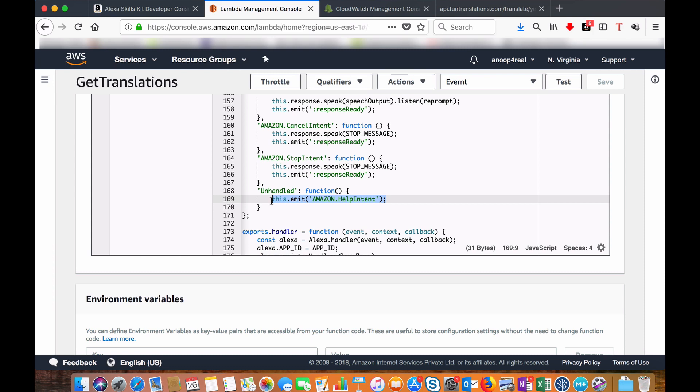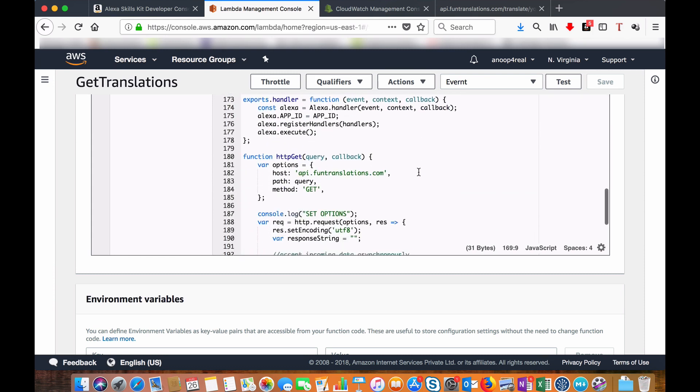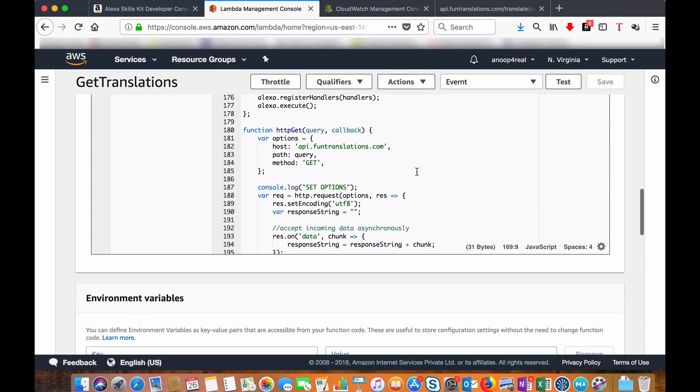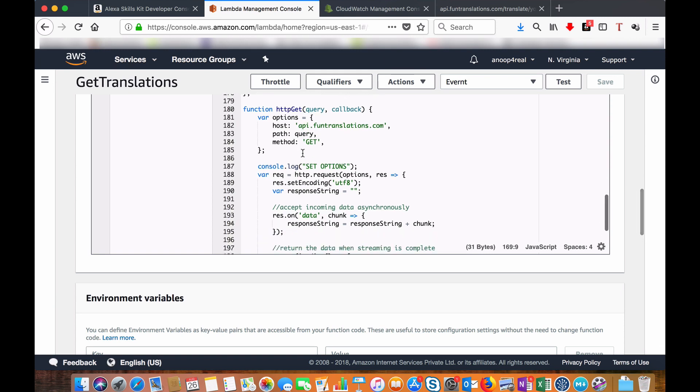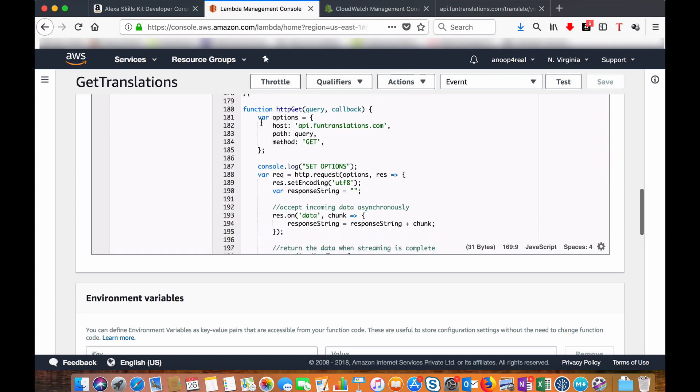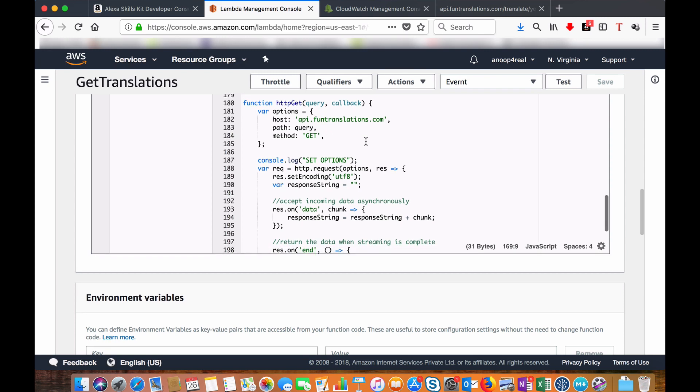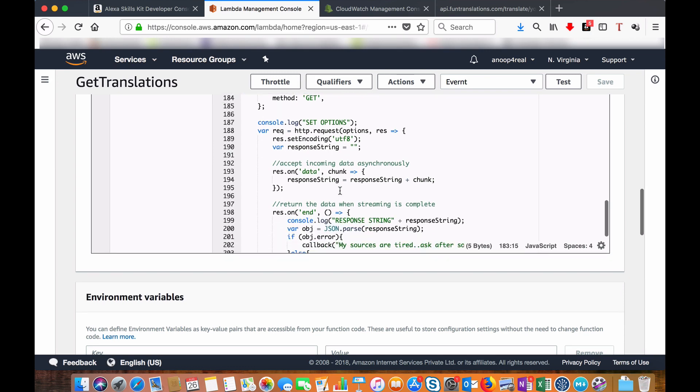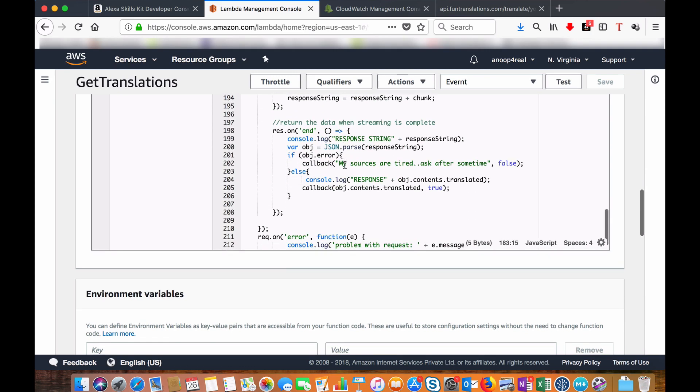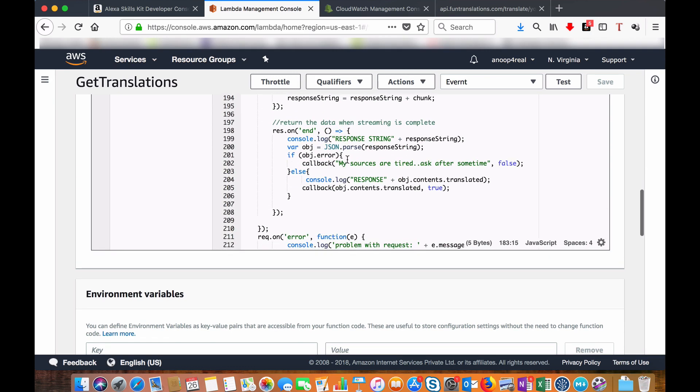Now this is the place where you are creating or constructing the HTTP GET function. I am setting the host and the query which we have created in the other function, and then making the request here. Once you have got the request you will pass back the request to the Alexa for constructing the speech.